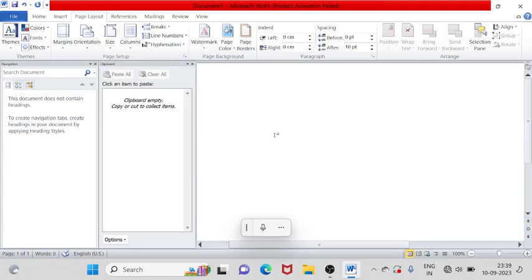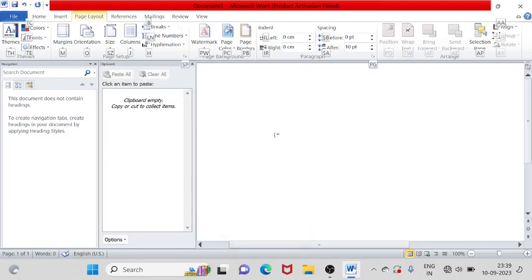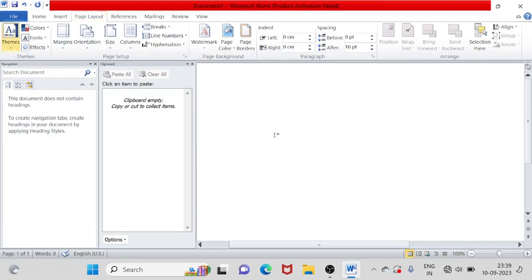I will select A4, then click on this. I need to select the options and show you the options I will explain, so that you can see which options are available. After that, it has changed the size.